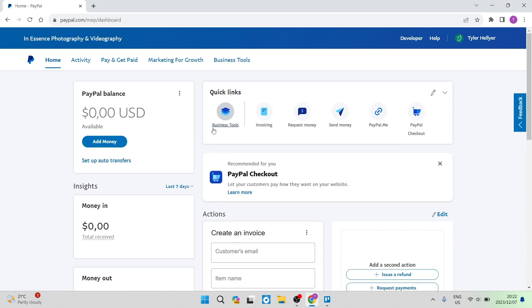There is nothing more you need to do. Then you can see over here, all of these quick links, such as the business tools that they offer, invoicing, money requests,